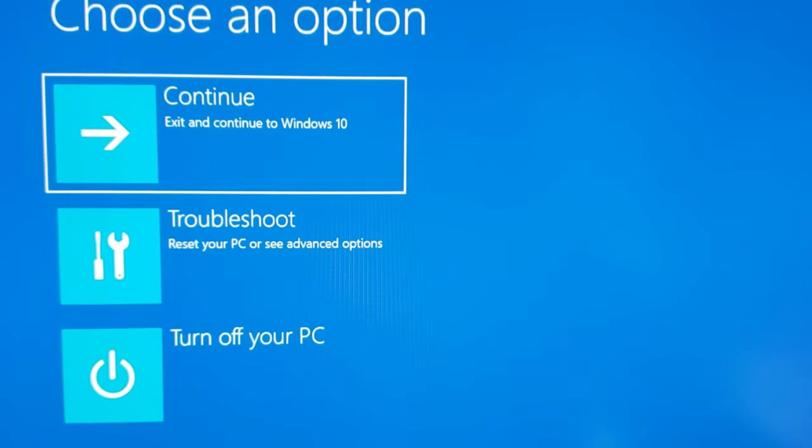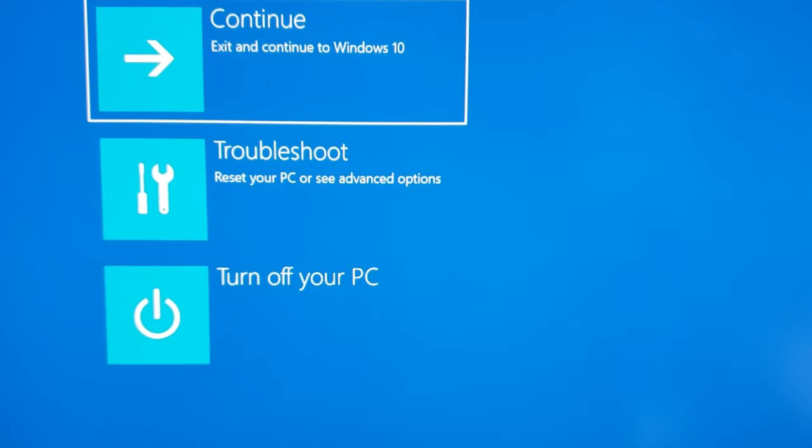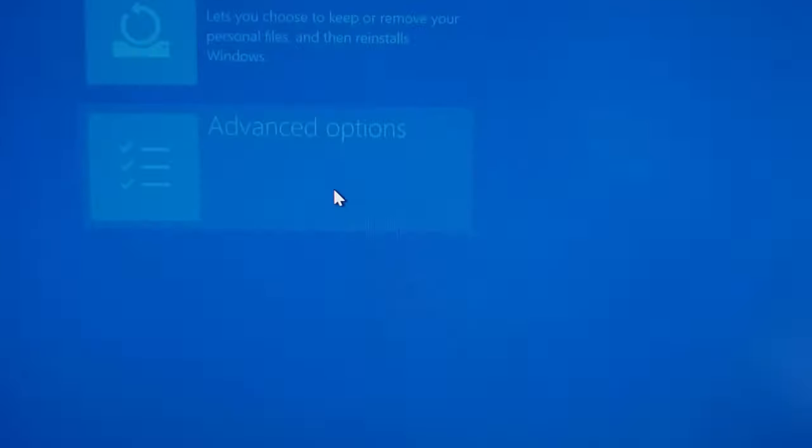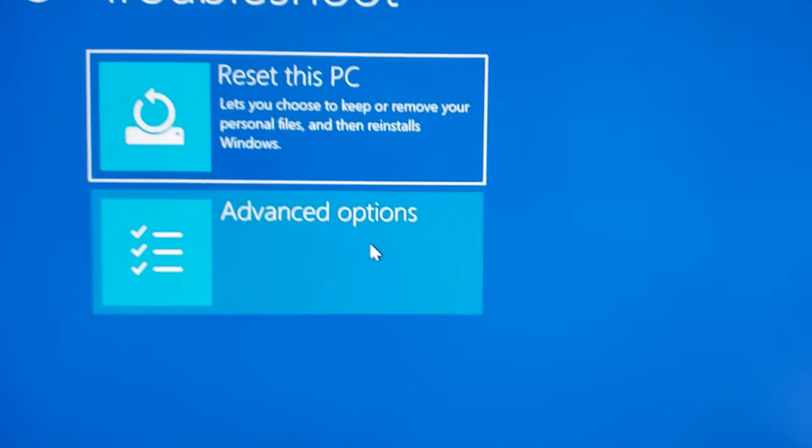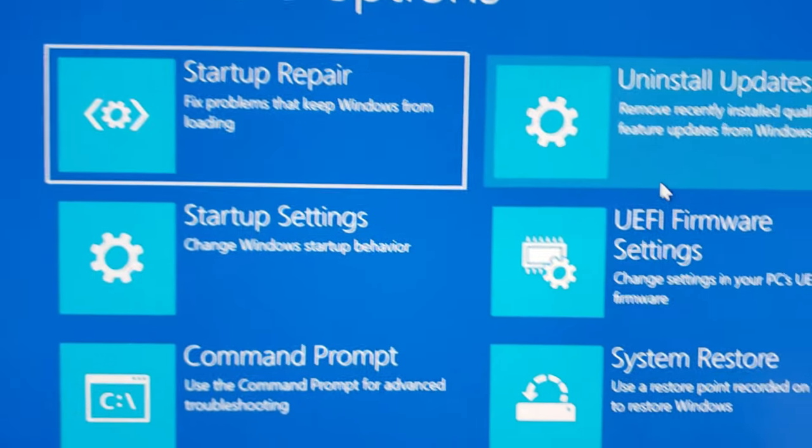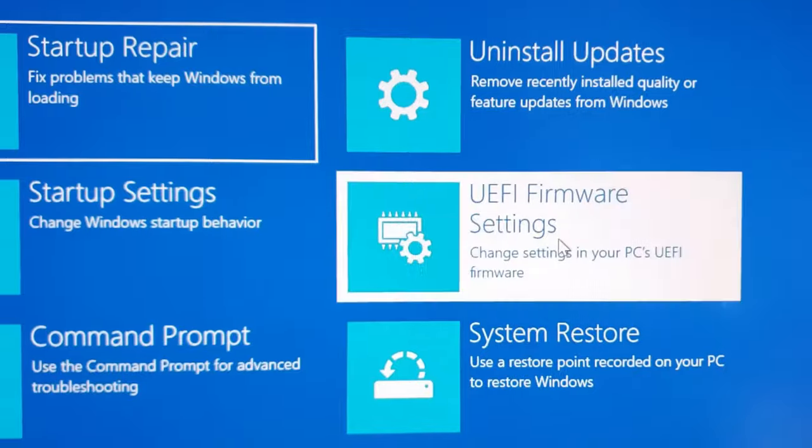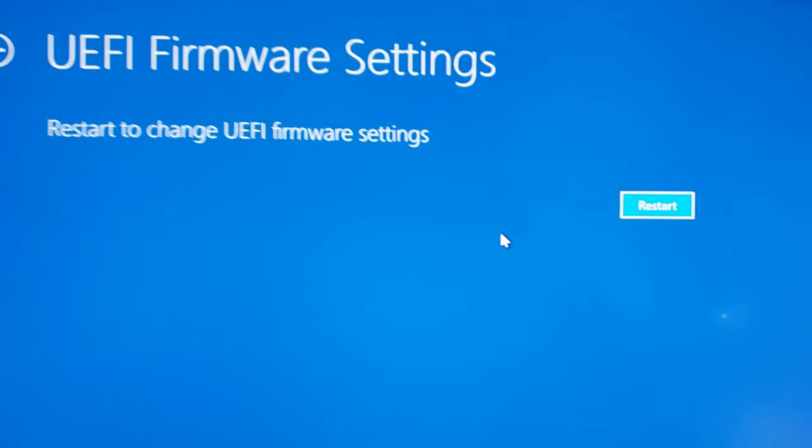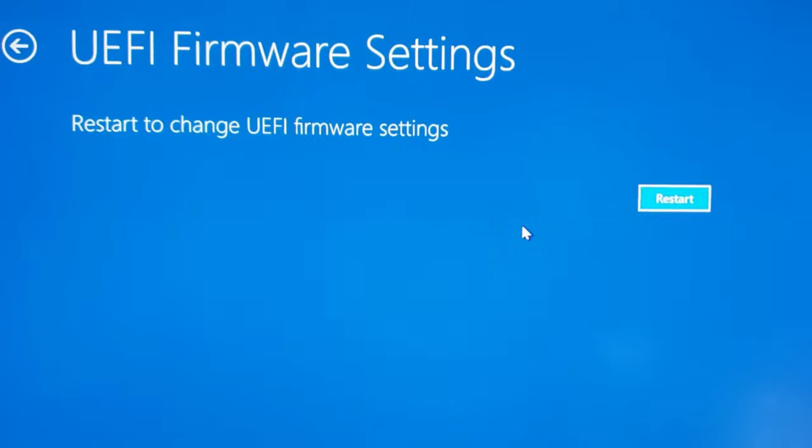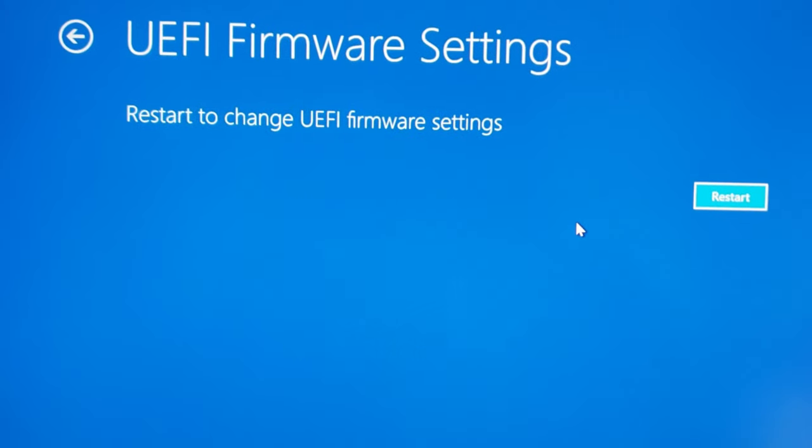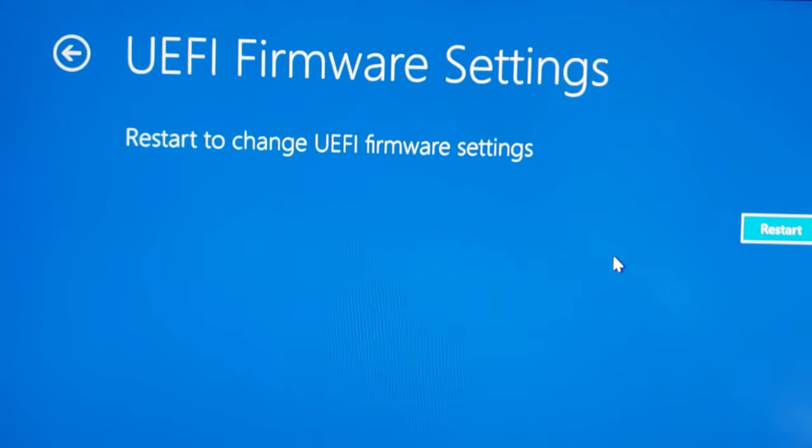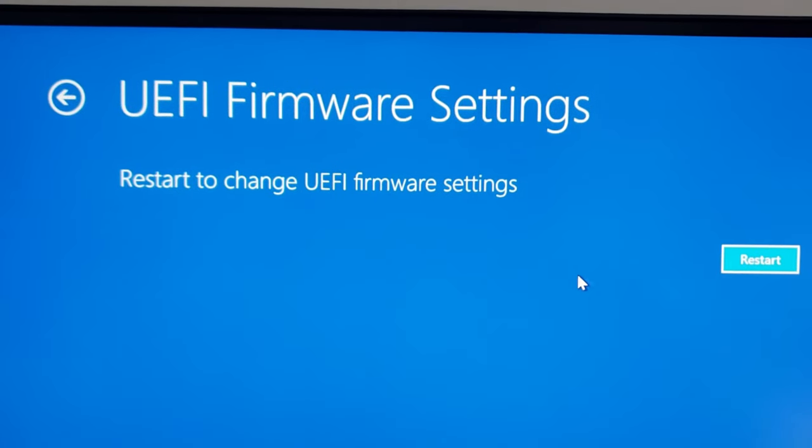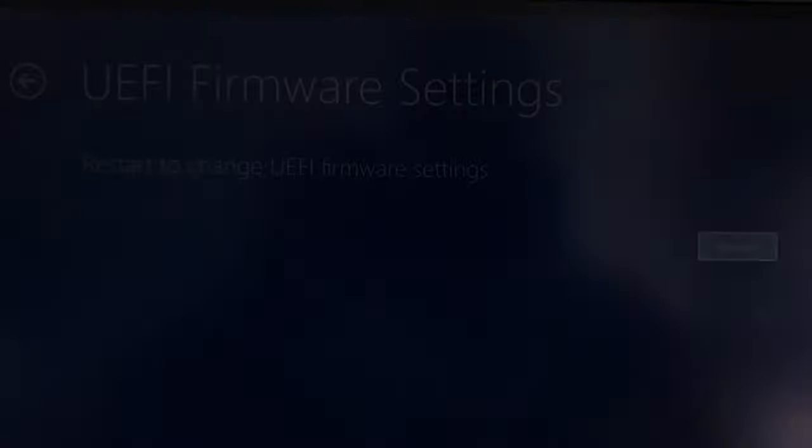Okay, so PC is now restarted and I'm going to go to Troubleshoot, and then I'm going to go to Advanced Options, and then I'm going to go to UEFI Firmware Settings. As I mentioned earlier, you can get to the BIOS setting with your dedicated Delete or F1 or F2 or Escape key, but this is the software way of how to do it. So I'm going to hit Restart.